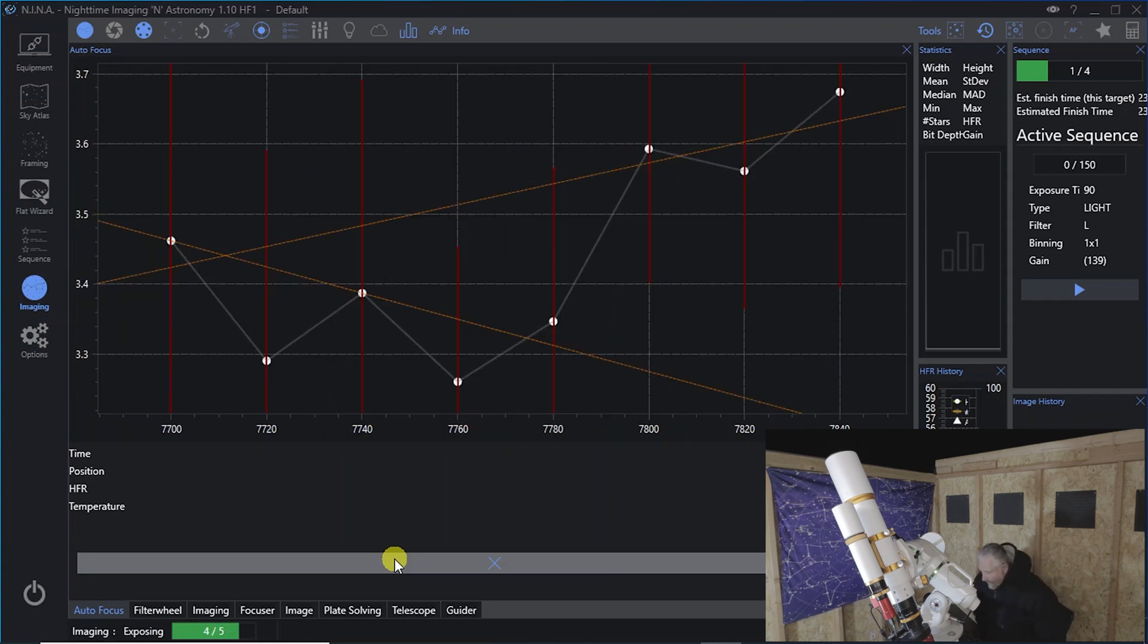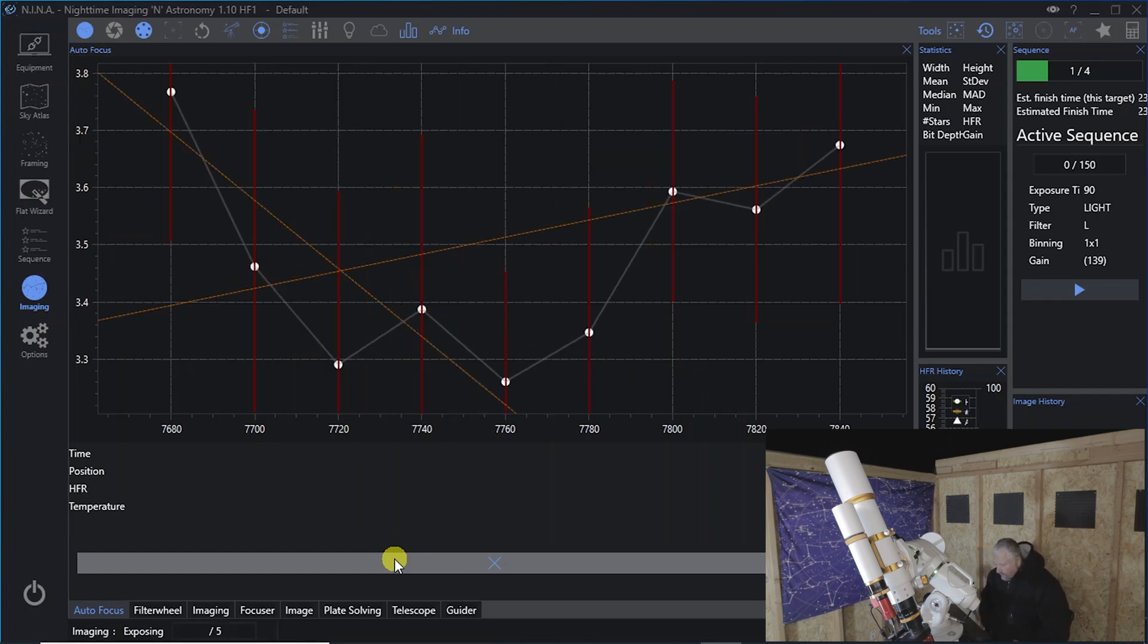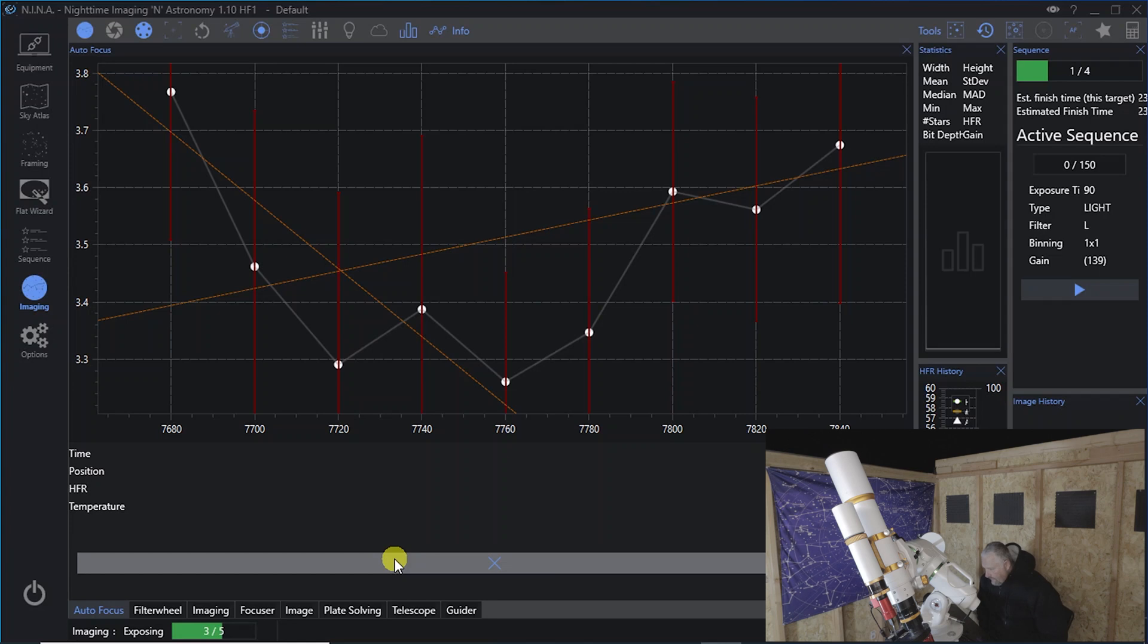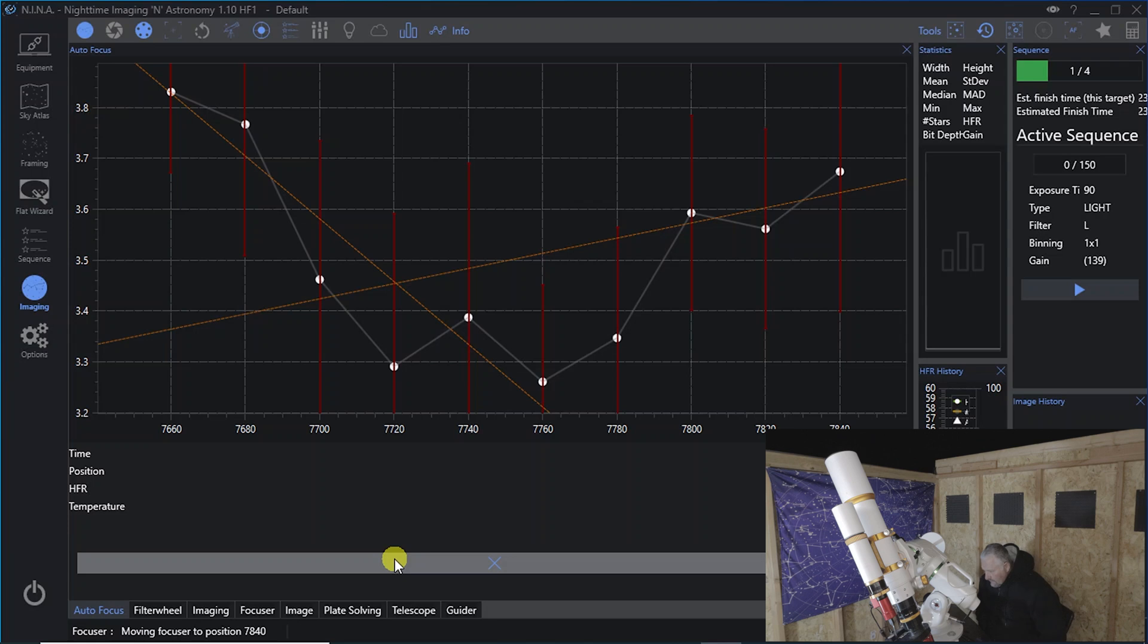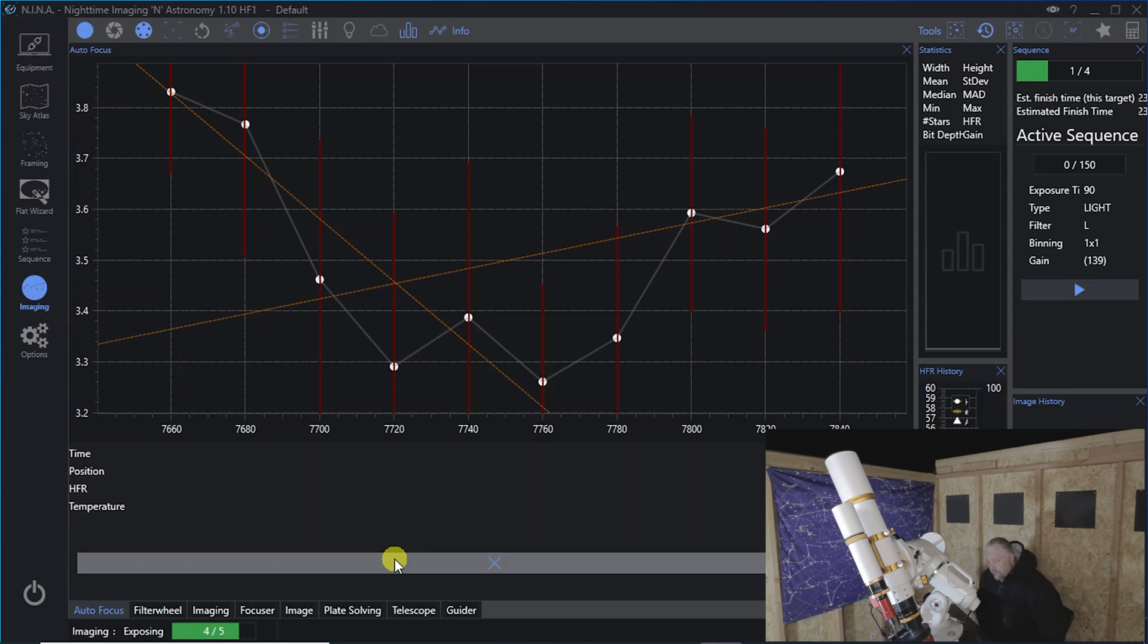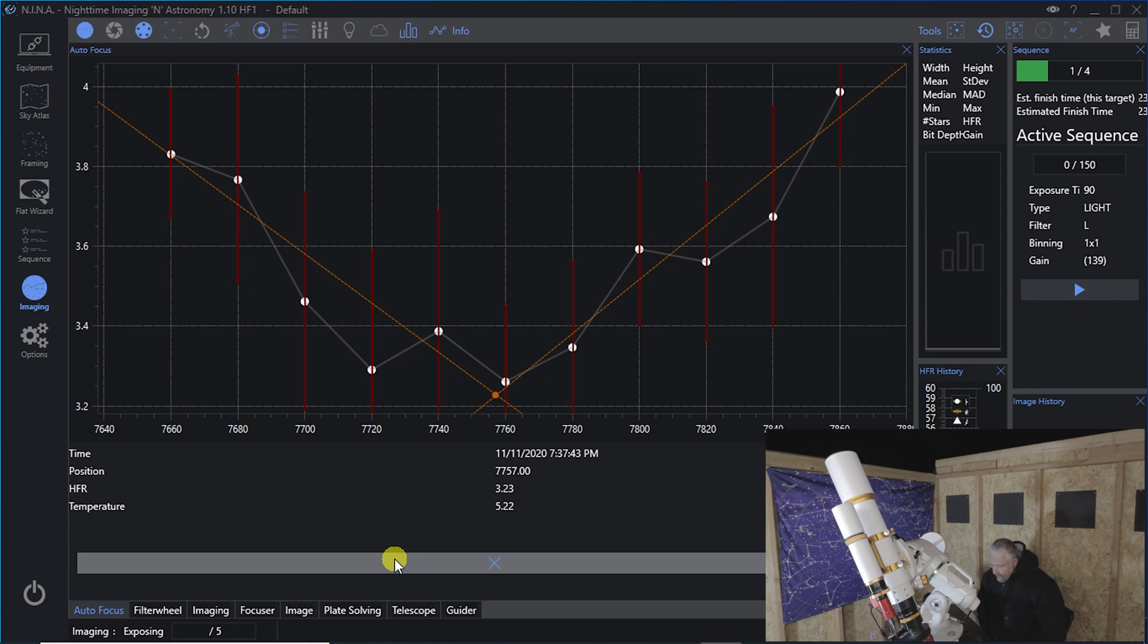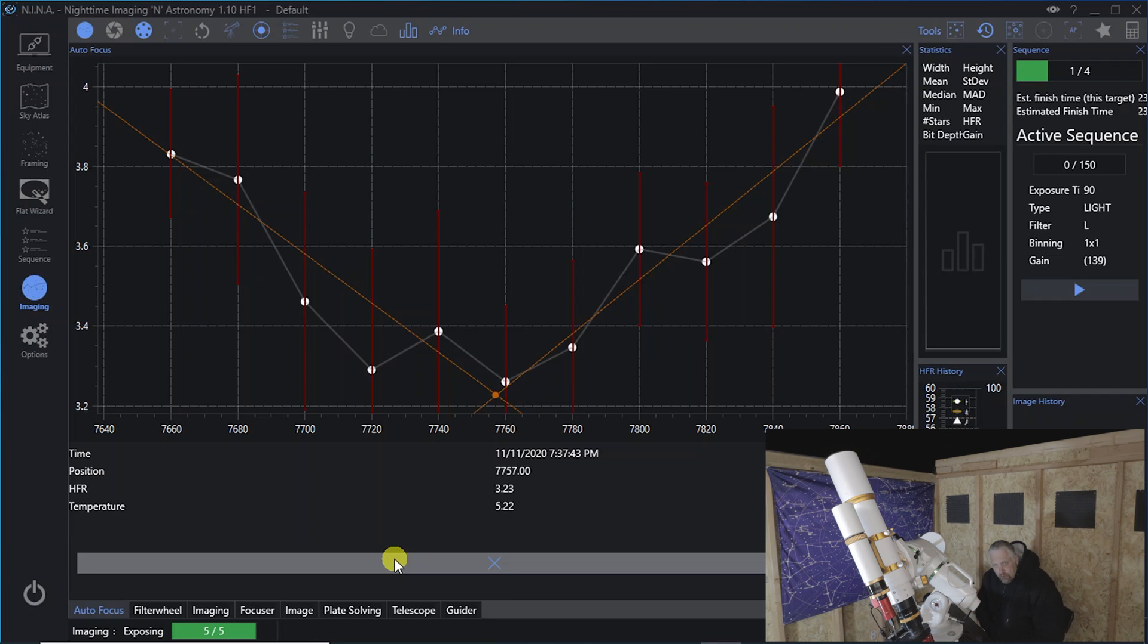So as you can see, the graph on the screen is showing the autofocus run. It starts with what it thinks might be the best focus or the position that it's on now. And then it starts moving out in steps of 20, because that's what I have set. I'll show you that in a minute. But it'll start moving out and taking shots. And then when it gets out to where it thinks is the end or it's pretty out of focus, it starts moving back in and taking shots.